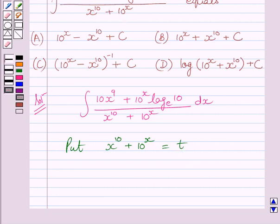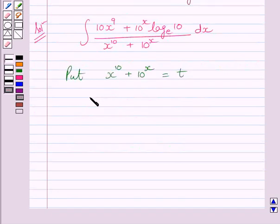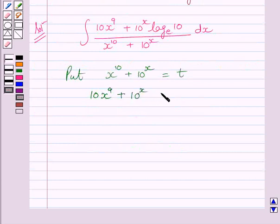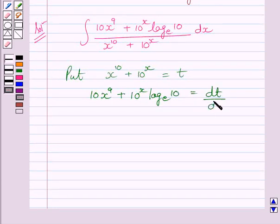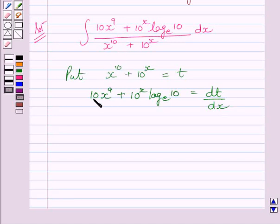Now differentiating both sides with respect to x, we get 10 multiplied by x raised to the power 9, plus 10 raised to the power x log 10 to the base e, is equal to dt upon dx. The derivative of the first term is 10x raised to the power 9.